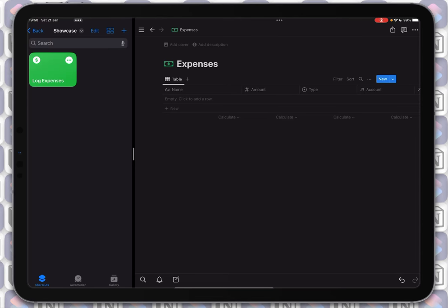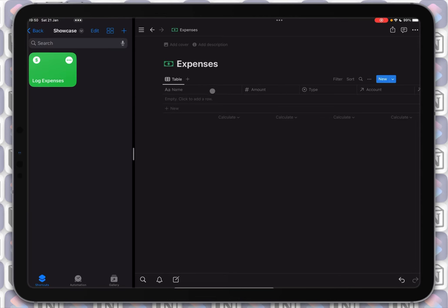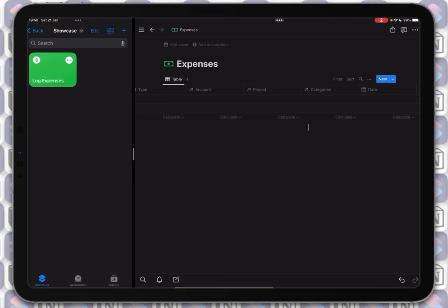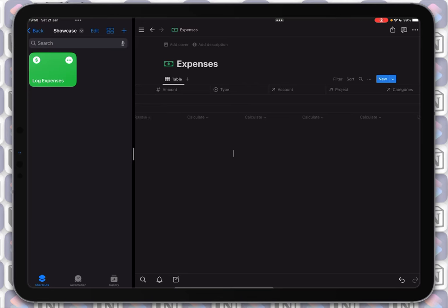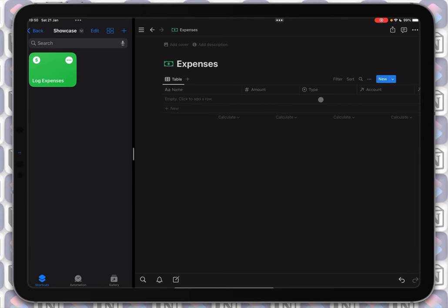Let's get started. The first thing I will show you is the database and what it has. In general it's a simple database that has some basic properties you can easily automate with shortcuts as I showed in a previous tutorial, and I have some relation properties. Wouldn't it be cool if you could get all the pages from a related database, choose one of them, and apply a relation to this page in the new record? This is all possible with this shortcut and I will show you this right now.